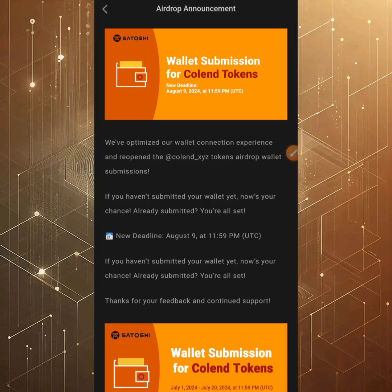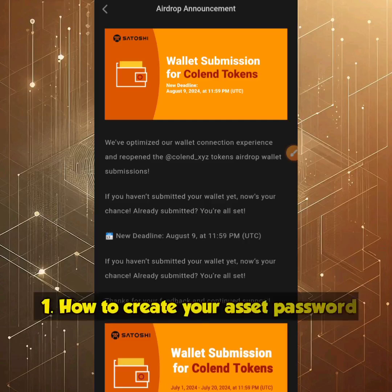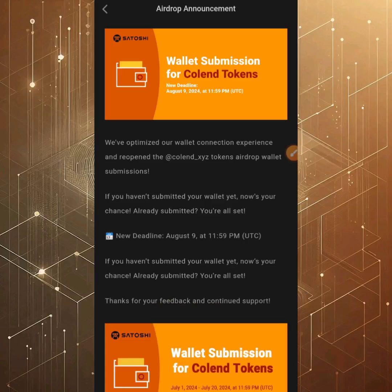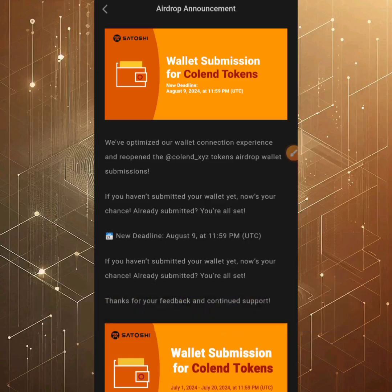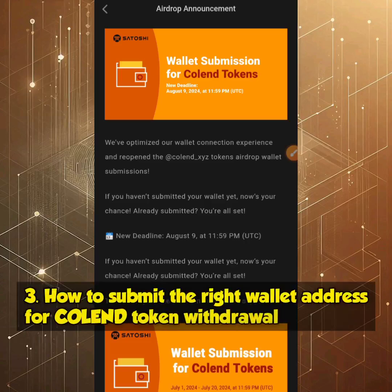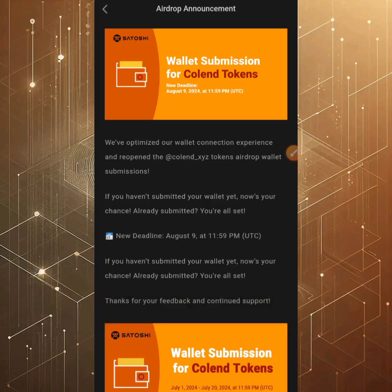This video will show you the right wallet address to submit. You're going to learn three major things: first, how to create your asset password; second, how to update your Satoshi app or create your account if you're doing this for the first time; and third, how to withdraw using either the OEX app or MetaMask app. Pay close attention and don't skip any part.